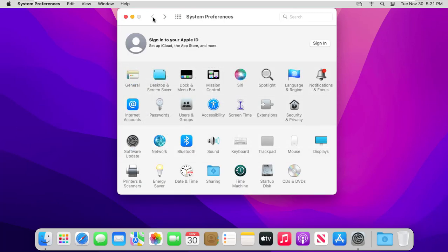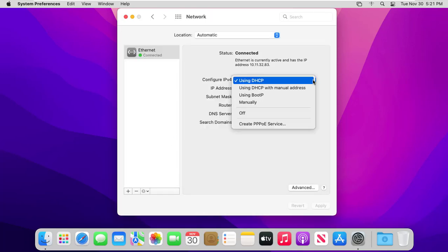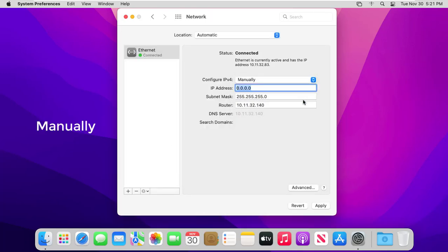Click Network. Choose manually and enter the address in the IP address field.